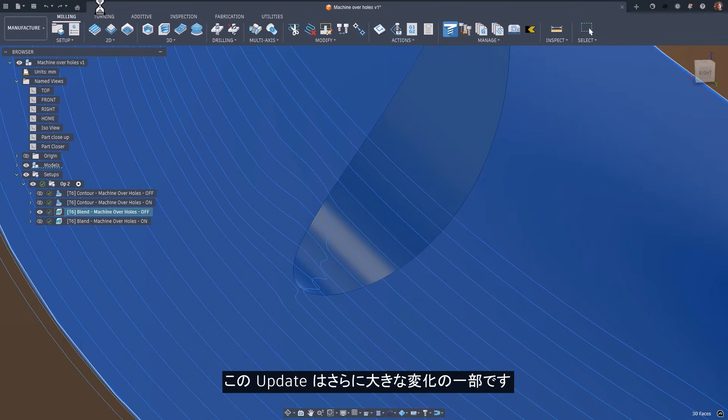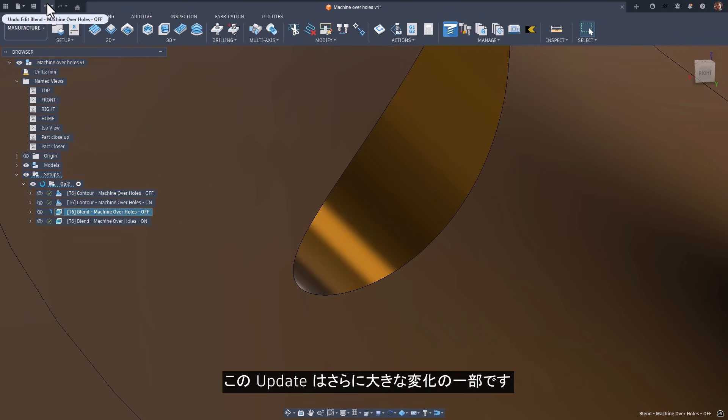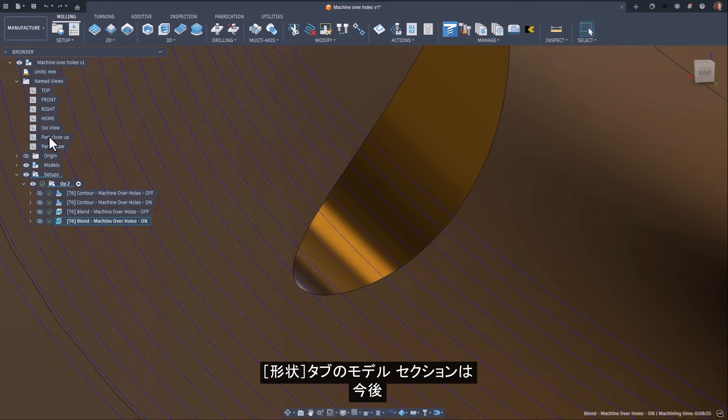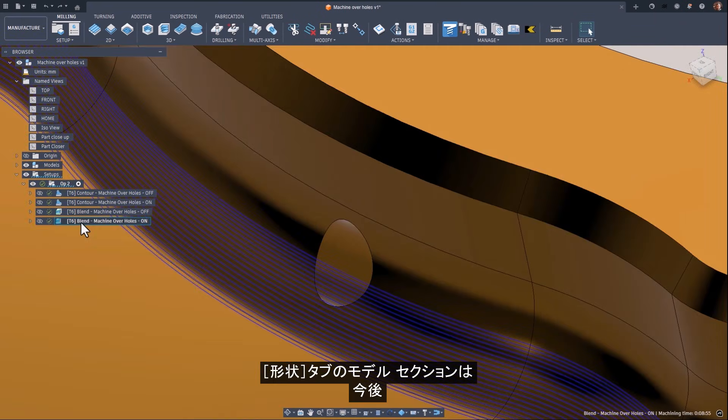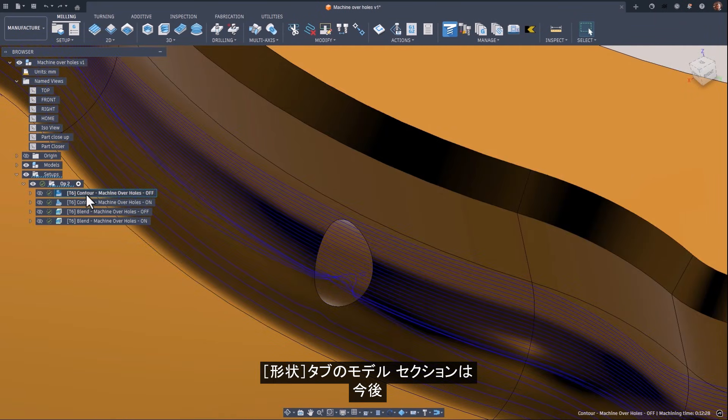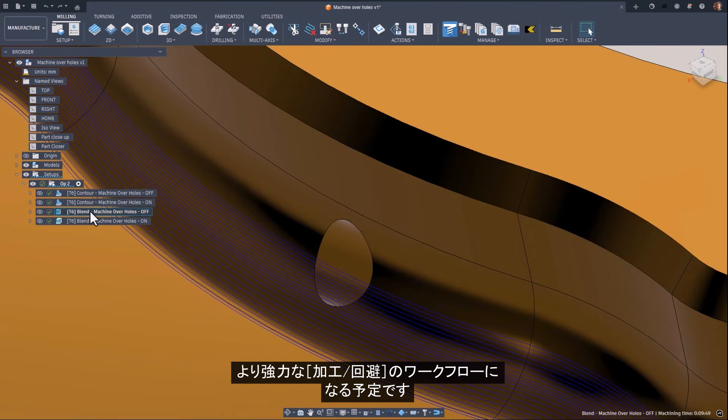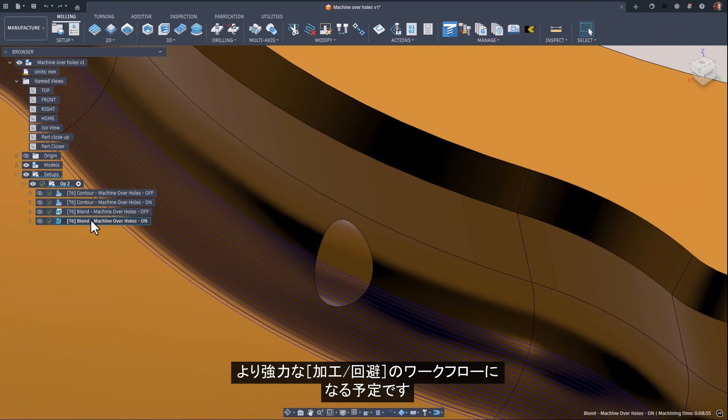This update is part of a larger shift. Expect the geometry tab model section to gradually give away to the more powerful machine avoid workflow going forward.